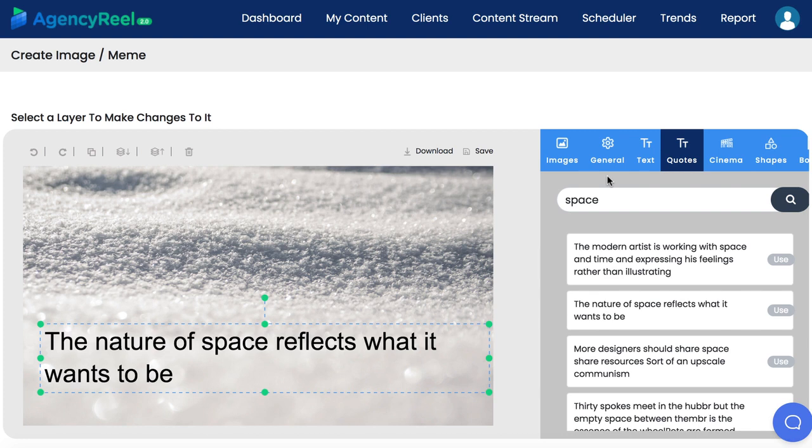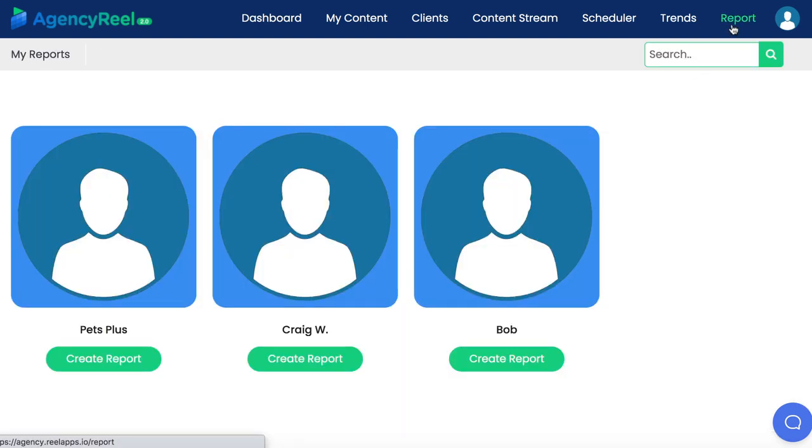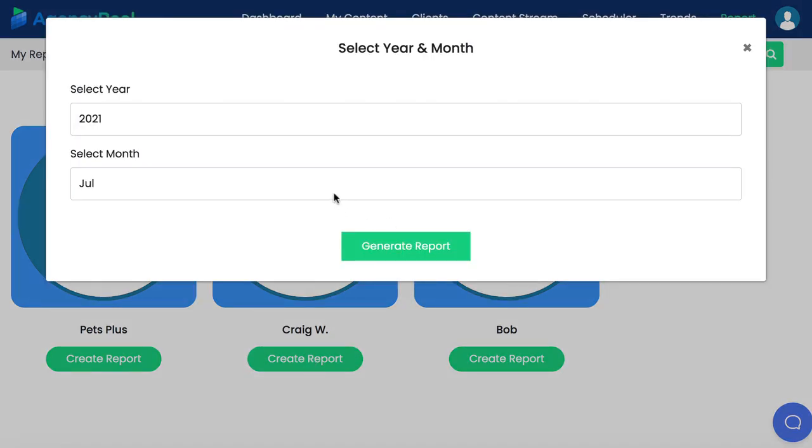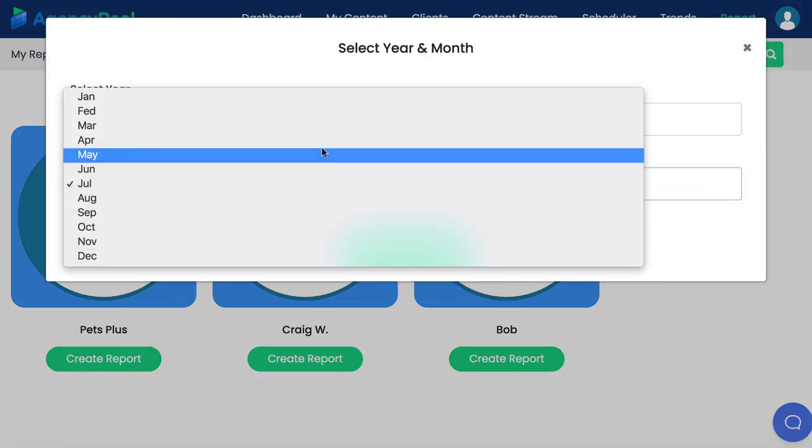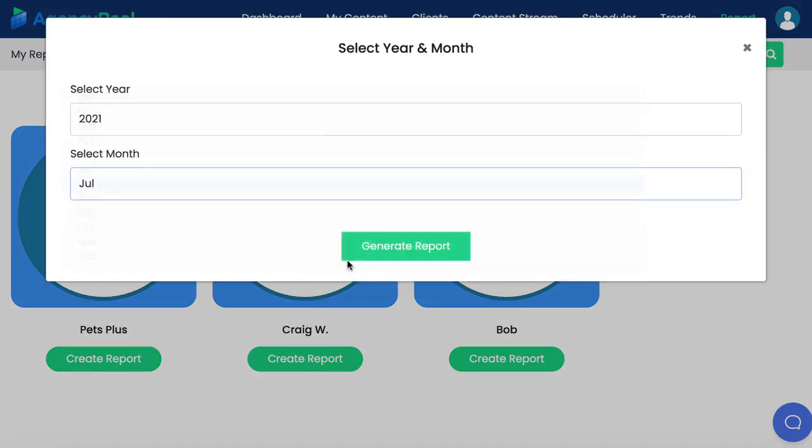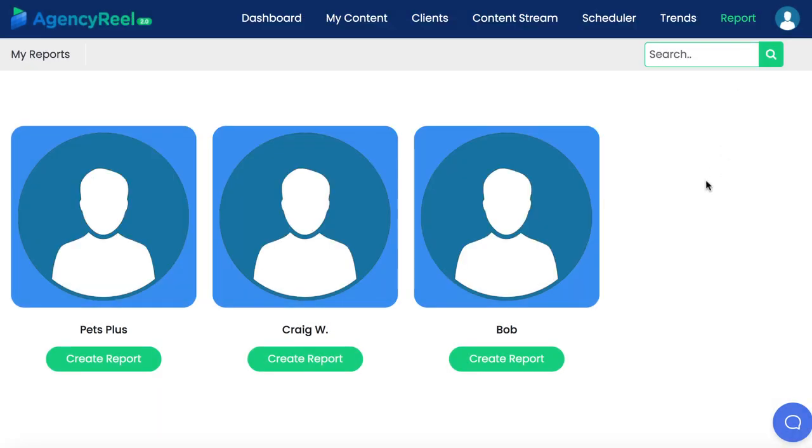Not only that but once AgencyReel 2.0 posts all this content you can go back to reports and generate professional reports for each client to receive your monthly paycheck. Clearly showing them that you are posting all day long and making the content. Now they don't have to know that a smart technology did all the heavy lifting for you.